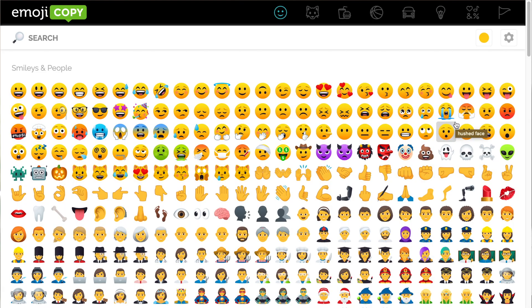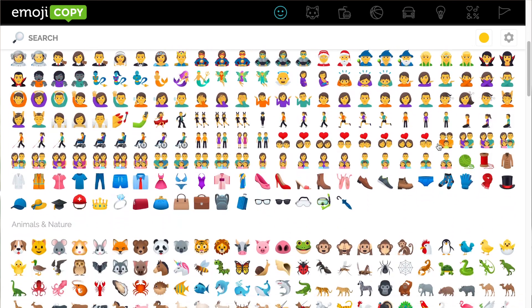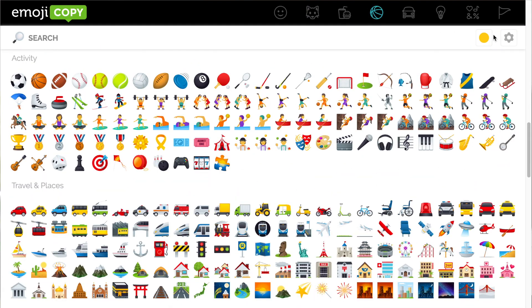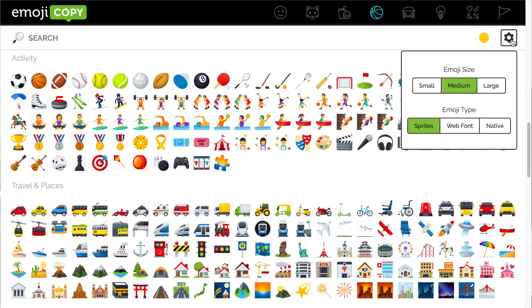The website I use for this is emojicopy.com. It is a free website and you don't have to create an account to use it. I will link it in the description box, and not only is it a website but it also is a Chrome extension. When you open it up you will see all of the emojis that you have on your phone. You can click the categories at the top, change the skin tone, and change the size of the emojis — small, medium, or large.